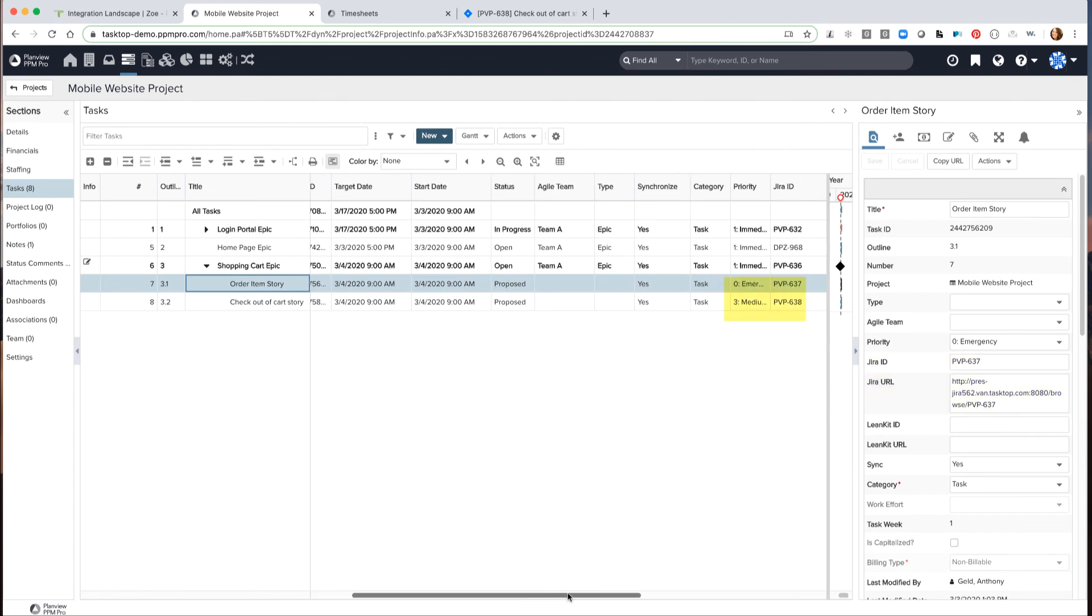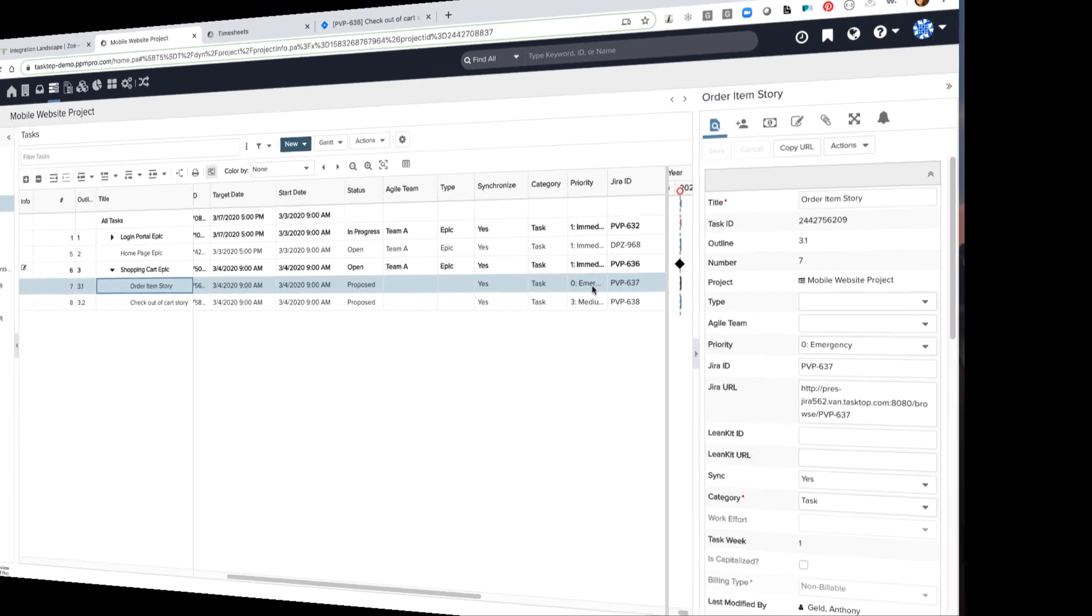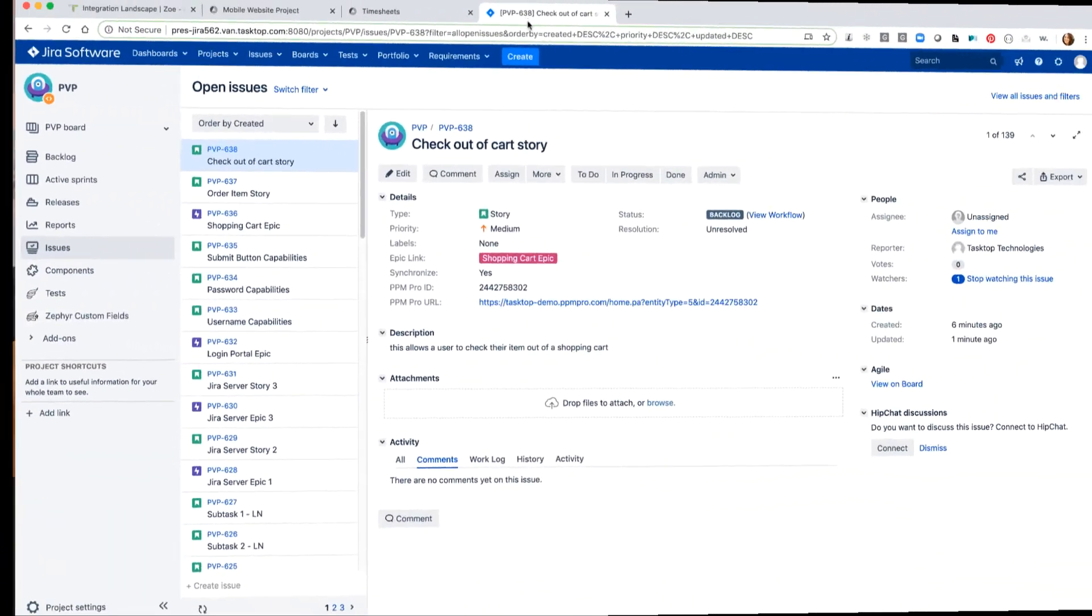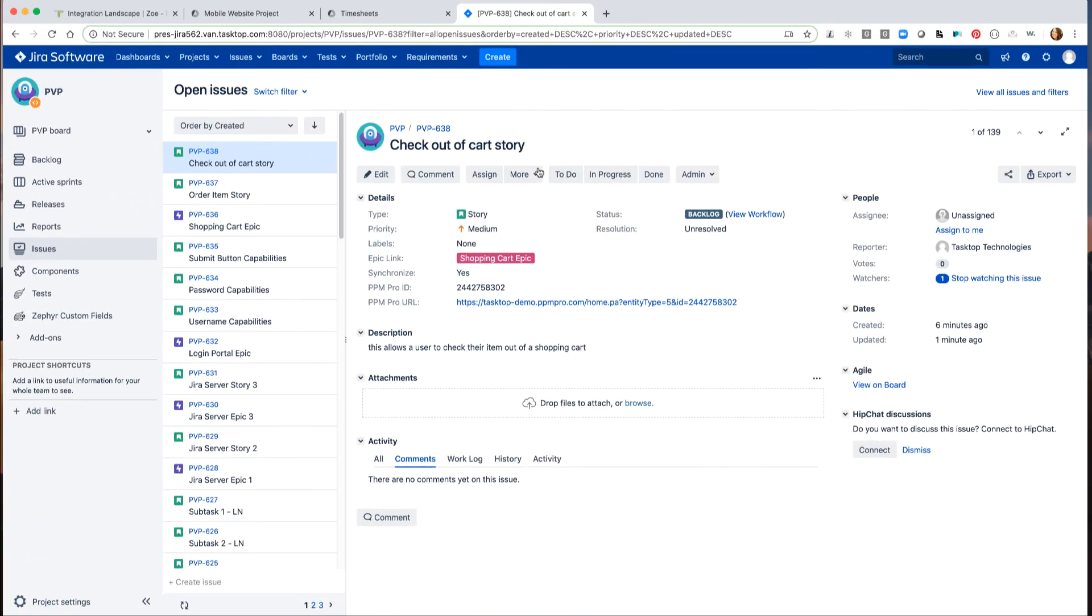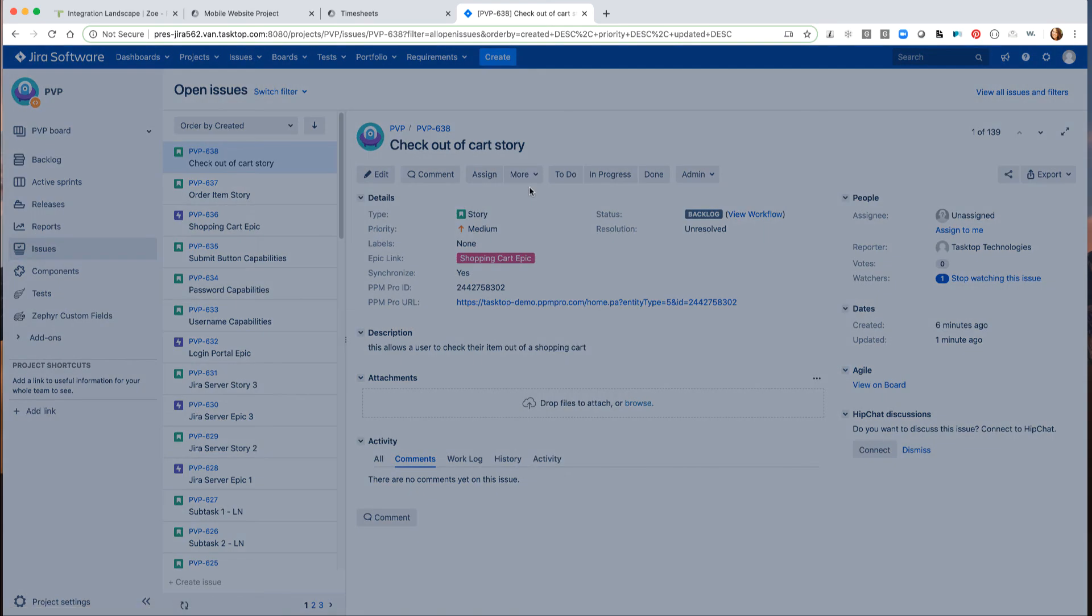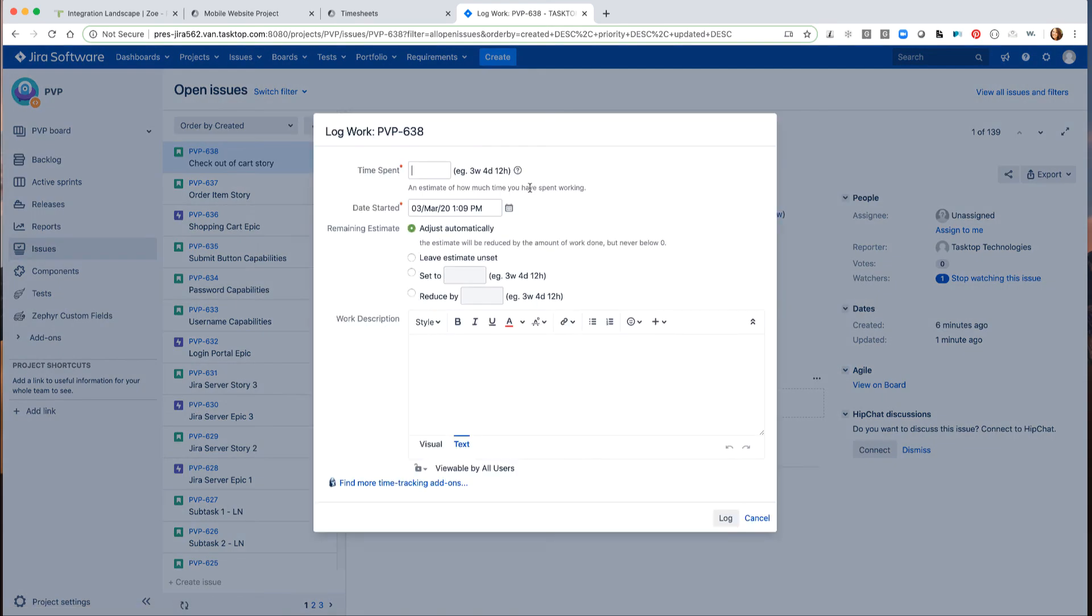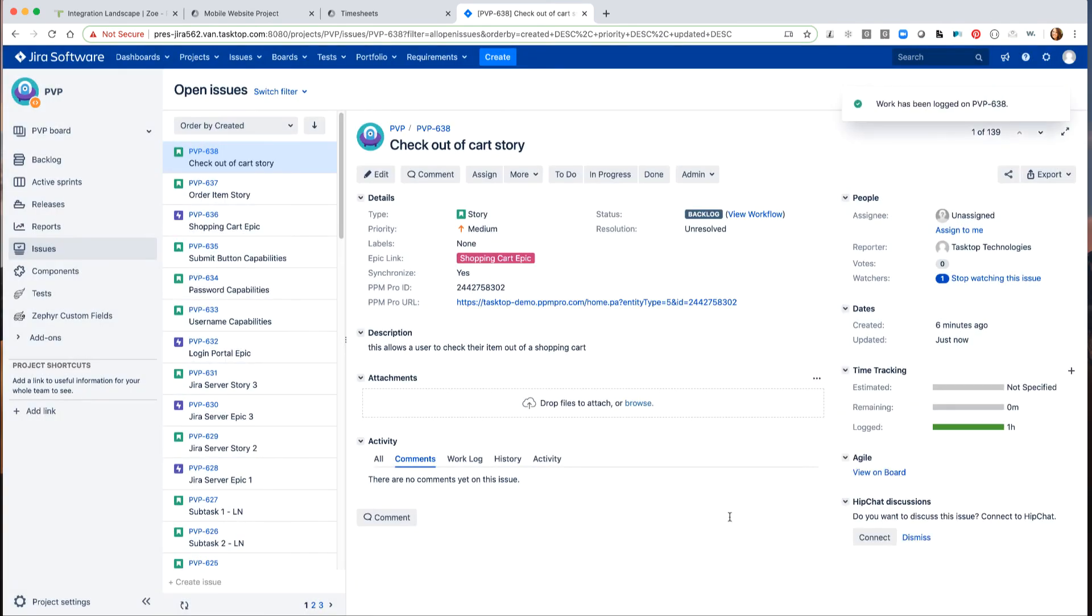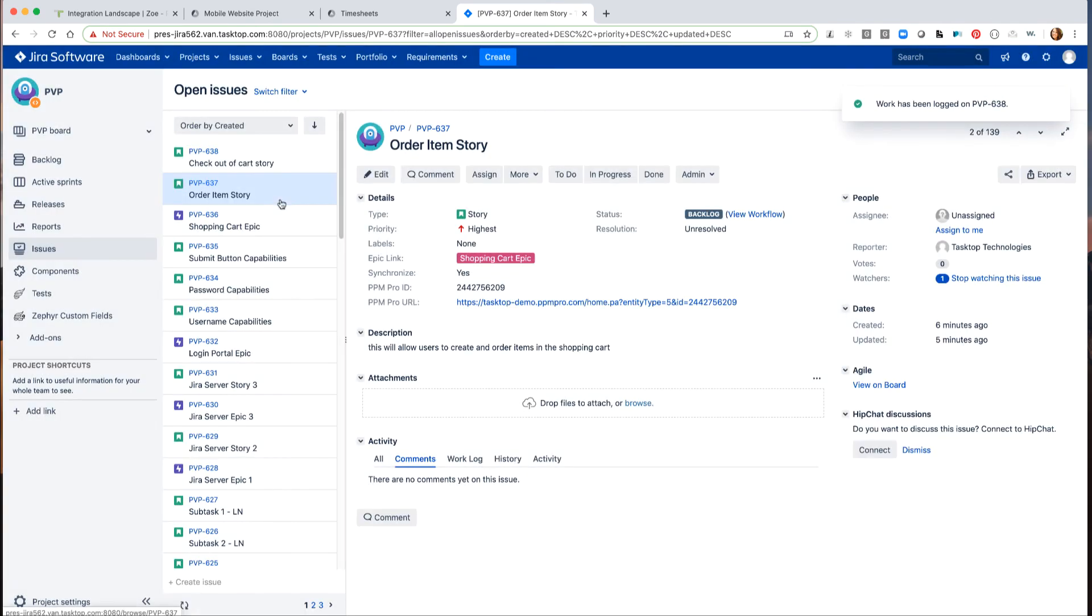Now, let's see how this integration works from Jira to PPM Pro when the project manager needs to see time logged in Jira for a shopping cart project. In Jira, the developer starts working on stories and logging the time spent on these stories. For the checkout of cart story, he logs one hour. And for the order item story, he logs two hours.